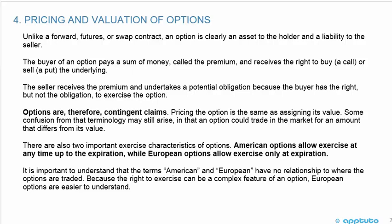Options are therefore contingent claims. Pricing the option is the same as assigning its value, though some confusion may arise in that an option could trade in the market for an amount that differs from its value. There are also two important exercise characteristics of options. American options allow exercise at any time up to expiration, while European options allow exercise only at expiration. It is important to understand that the terms American and European have no relationship to where the options are traded. Because the right to exercise can be a complex feature, European options are easier to understand.